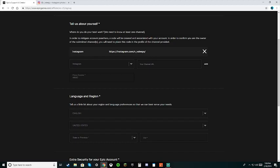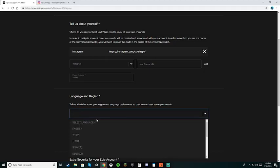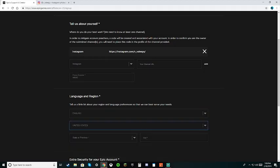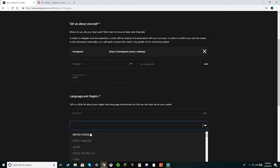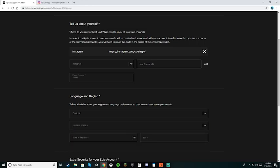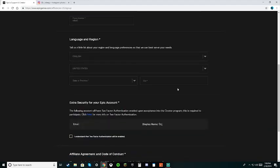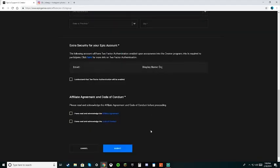Tell us a bit about your region and language. Just put what language you are, then put where you're from, then just put your state and your city.